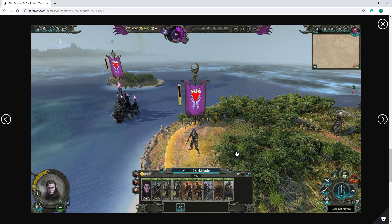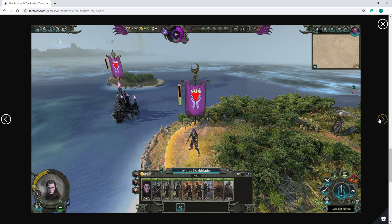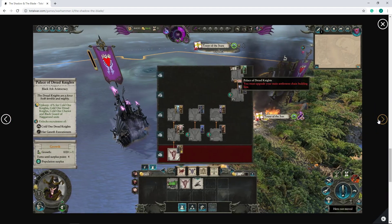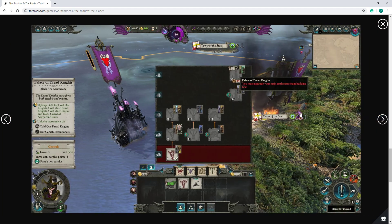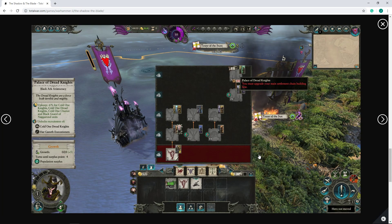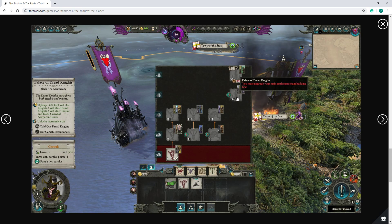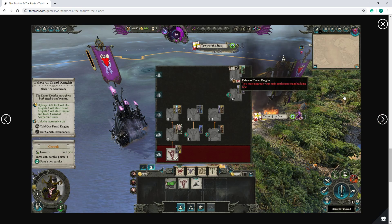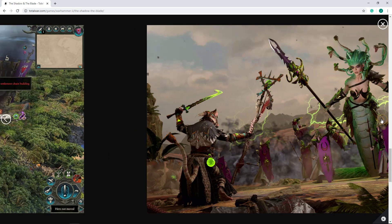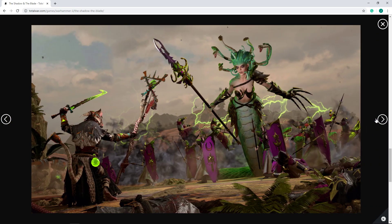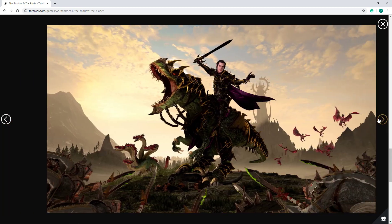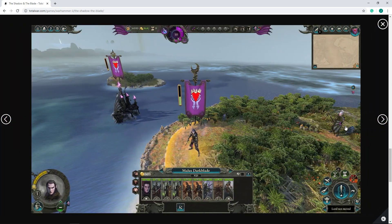We can see some of the buildings for the Black Ark by the look of it. I actually believe this is a unique building now for the Black Ark, the Palace of Dread Knights, because off the top of my head, and I could be wrong, Black Arks do not get access to most of the cavalry options, and they don't get access to the elite infantry like Black Guard or Har Ganeth Executioners. So I do like that implementation there. Of course, there we do see Medusa and yeah, we're back around.